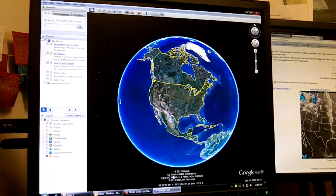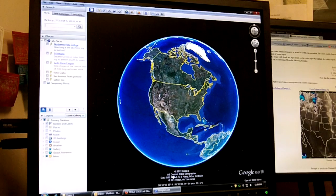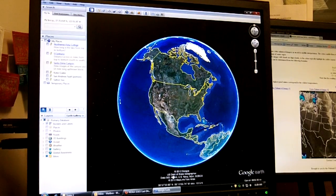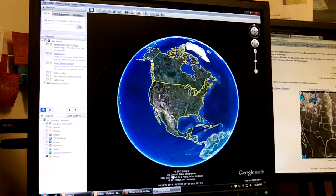Geography 1301. Here's a tutorial on using Google Earth. When you download and install Google Earth and you open it, you should see something that looks like this.